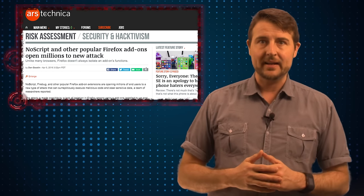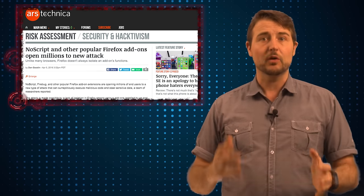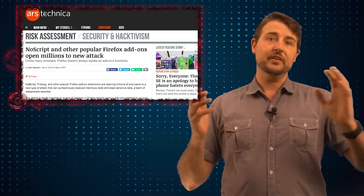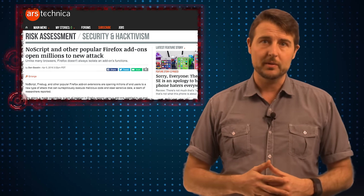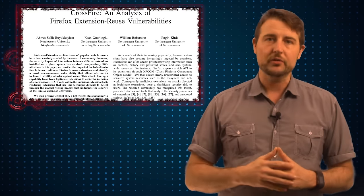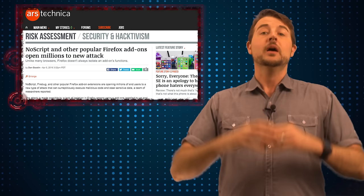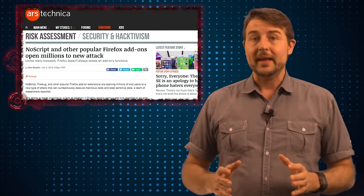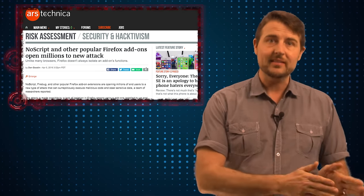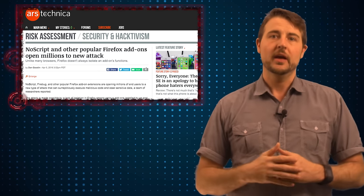However, researchers at Black Hat Singapore actually released information about a set of vulnerabilities they call Crossfire. These are very technical vulnerabilities — if you're kind of a security nerd like me, I'll be sure to have a post on the white paper talking about these flaws in detail. But ultimately, they come down to the fact that Firefox doesn't isolate extensions or add-ons to the browser from each other.